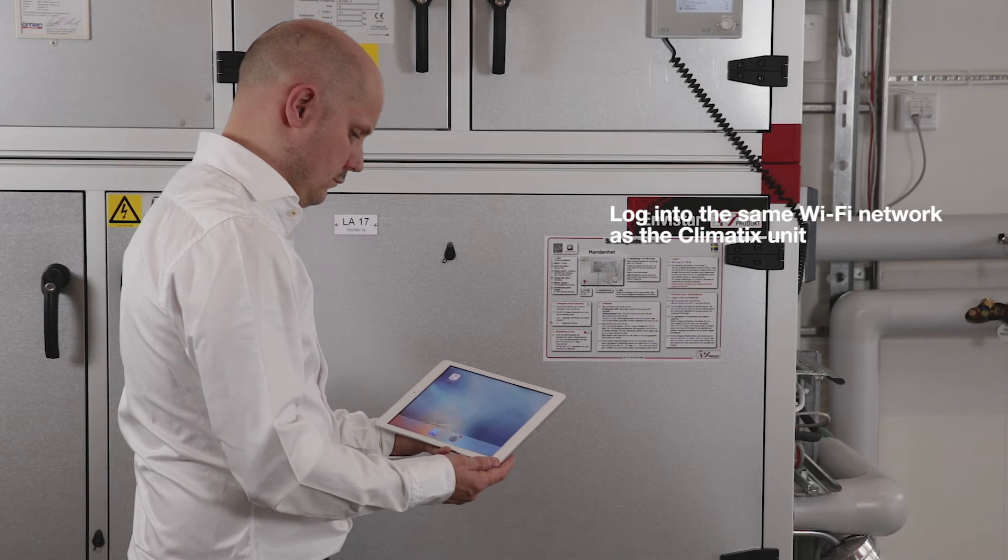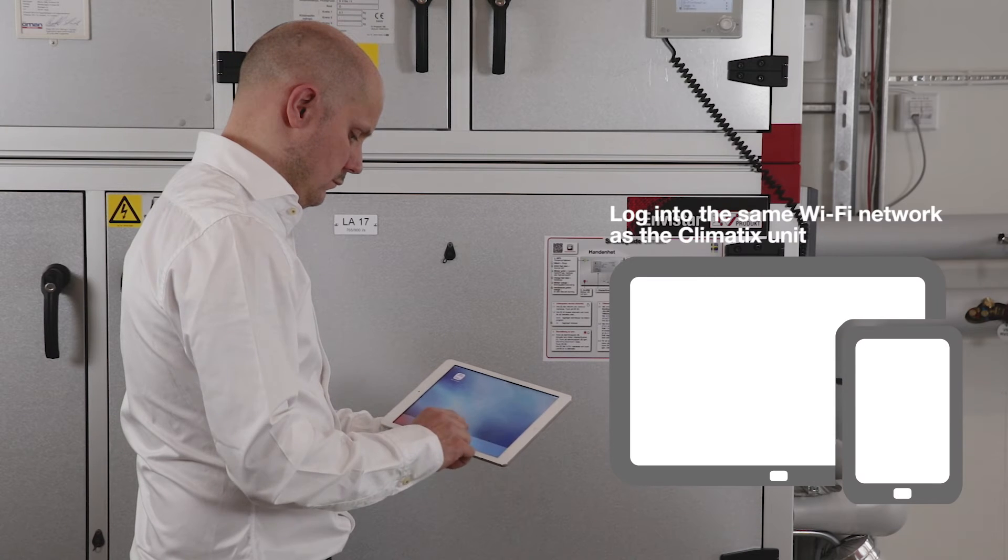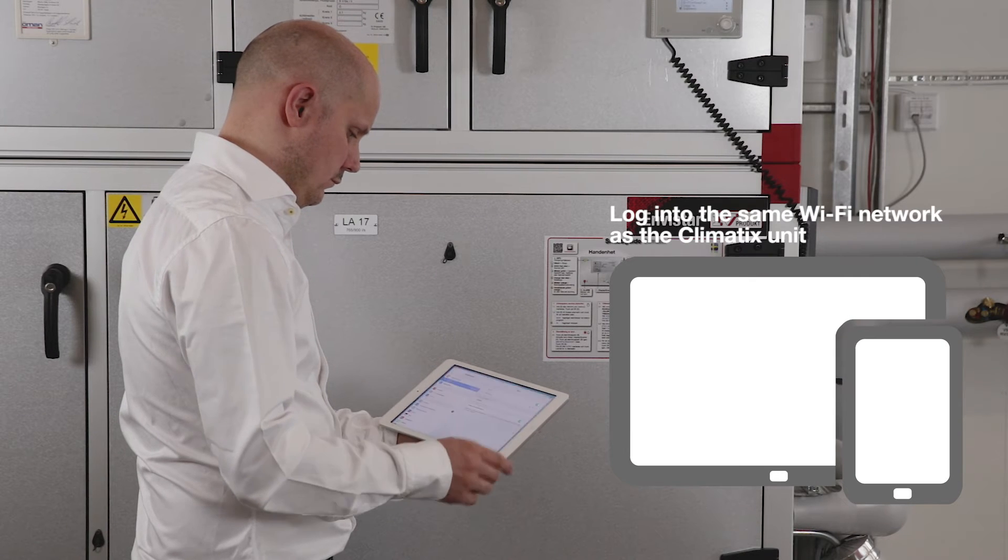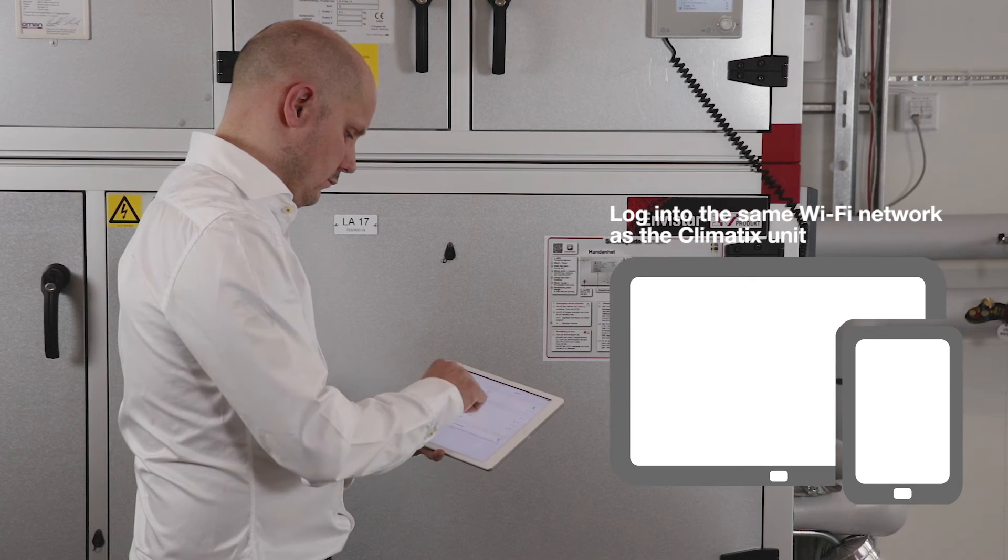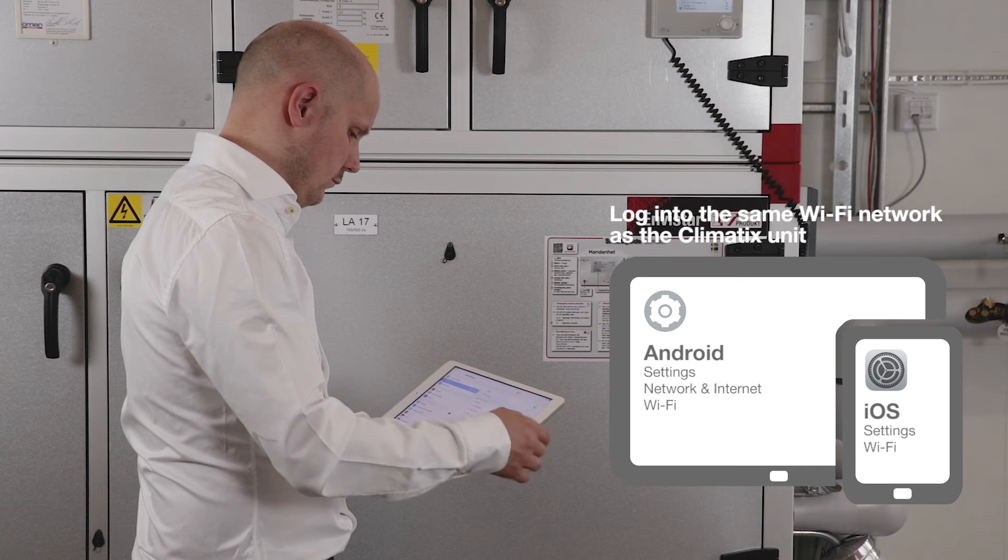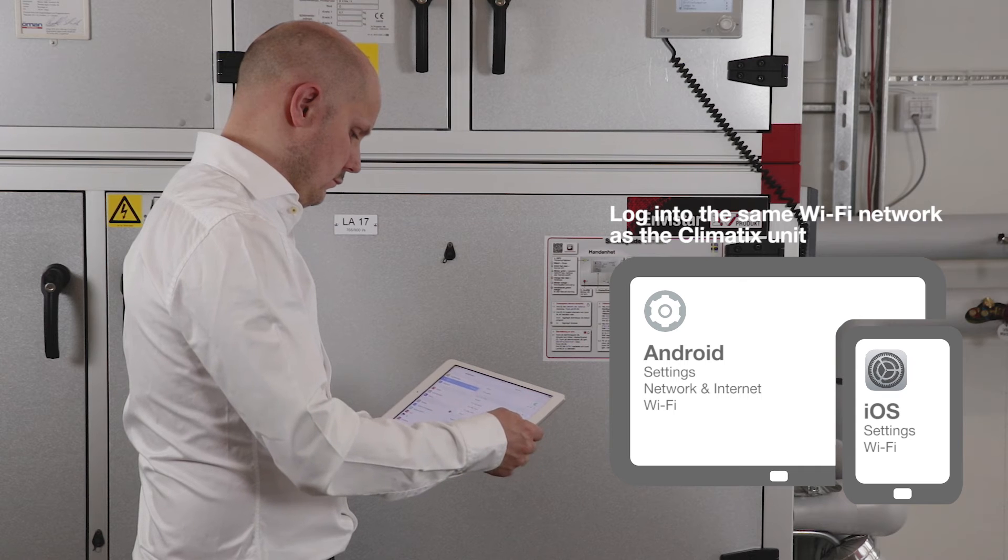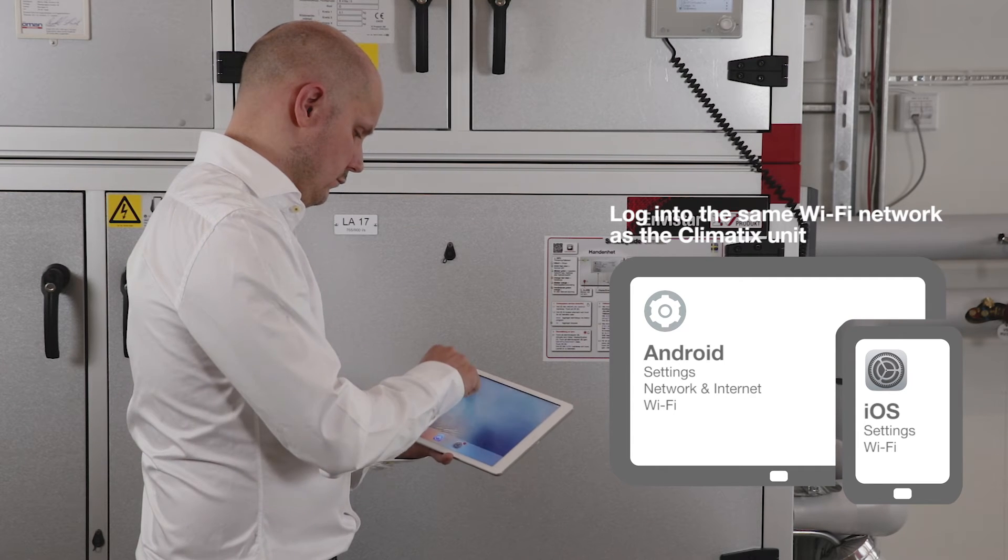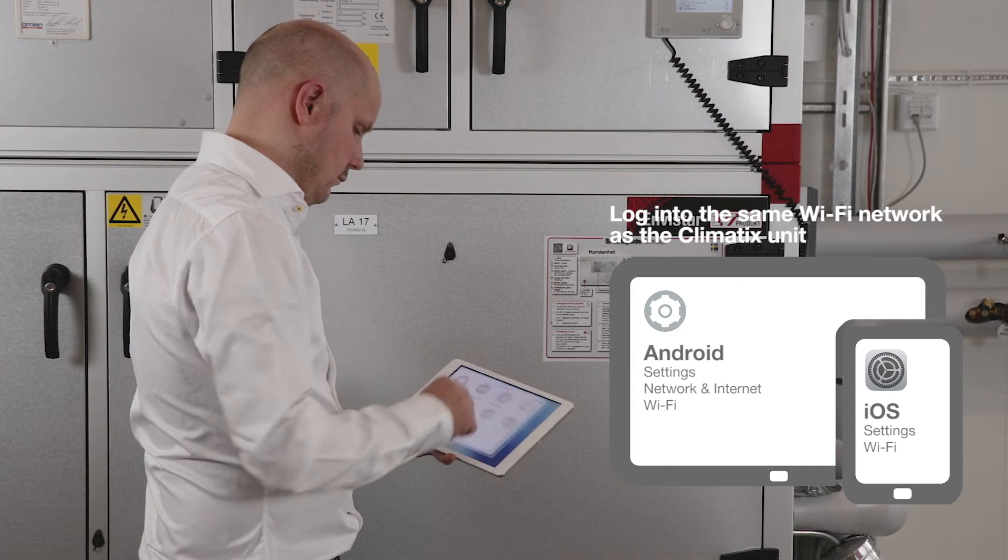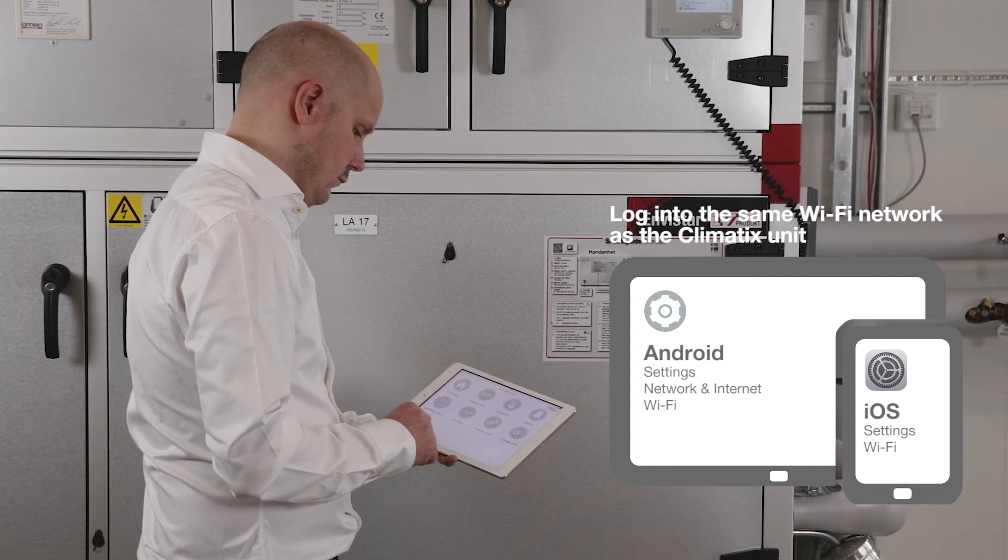It's time to sign your mobile device into the same Wi-Fi network as the Climatics unit. Go to Wi-Fi settings. Now back to the two connection options.